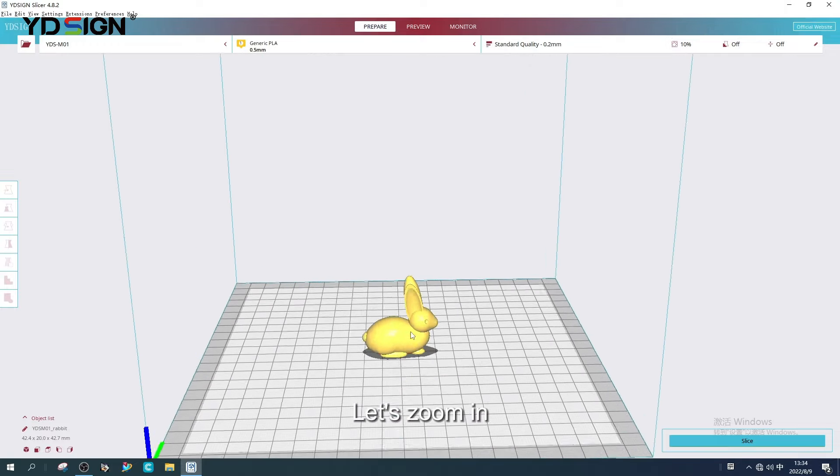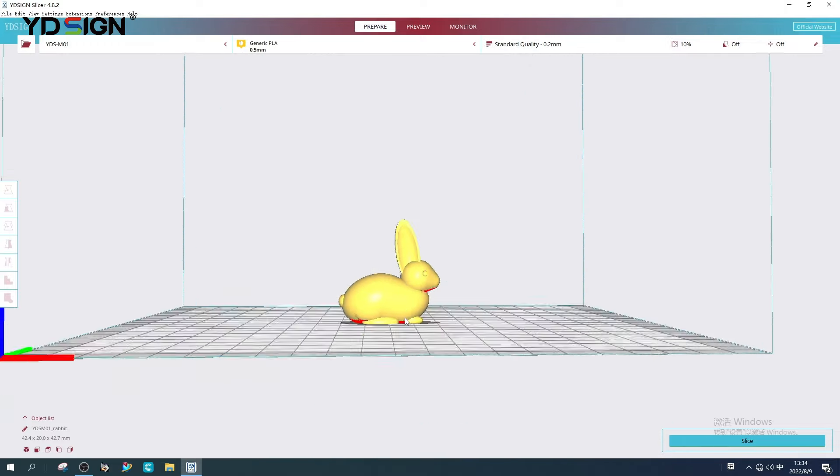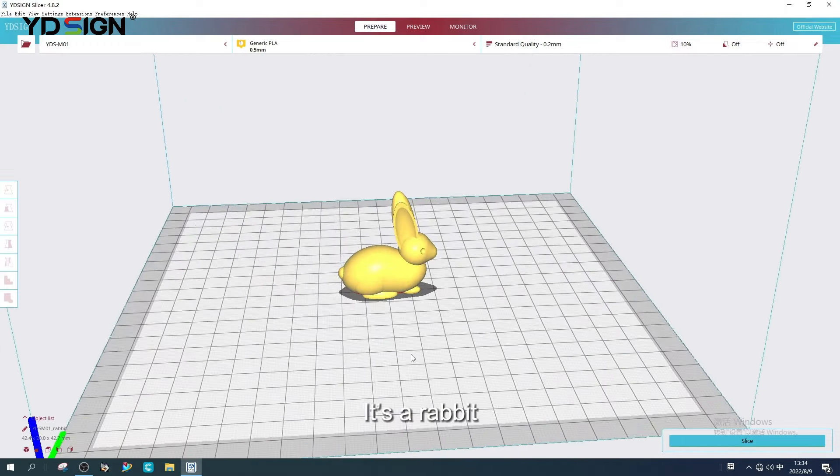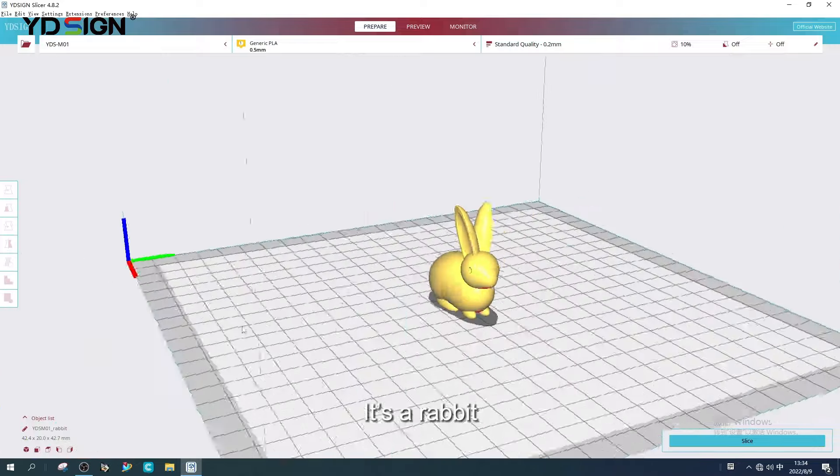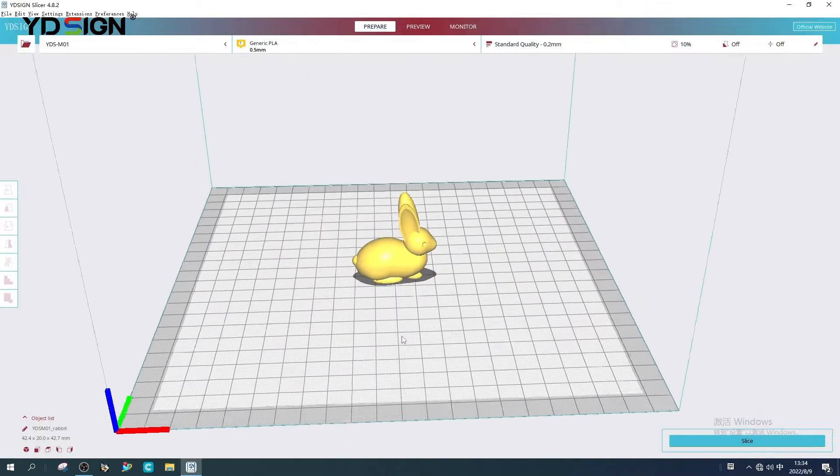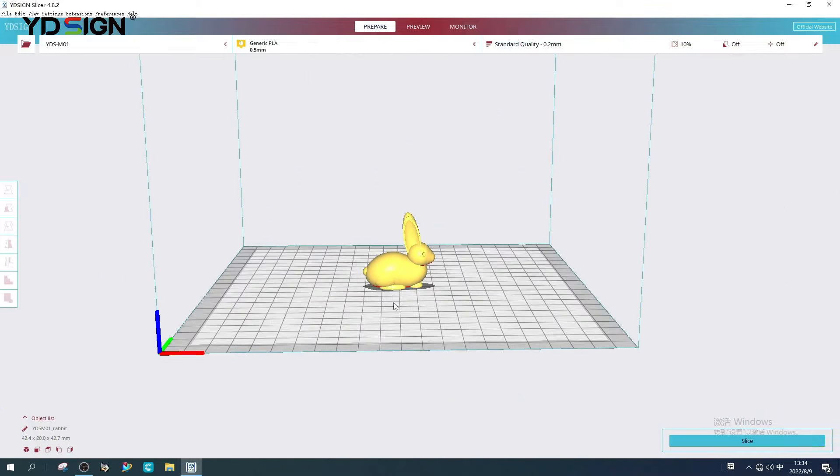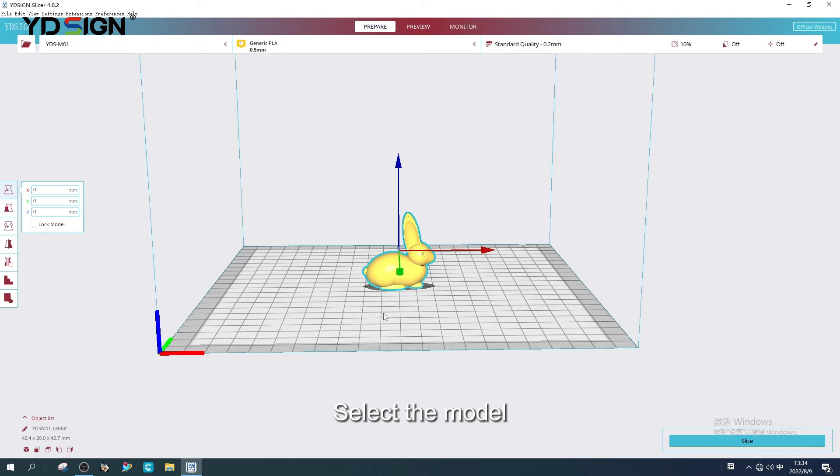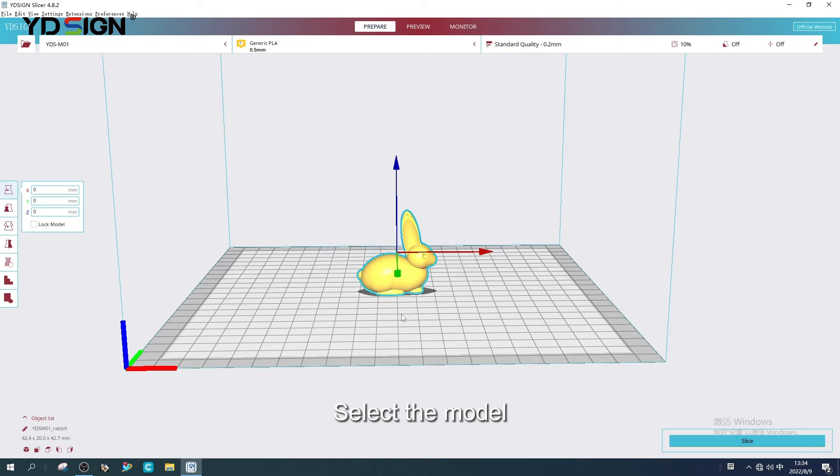Let's zoom in. It has a rabbit. Select the model. There are some variables on the left menu.